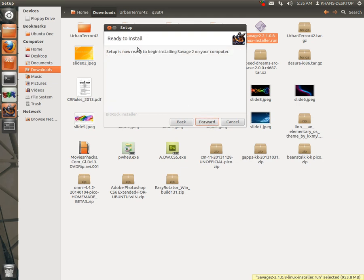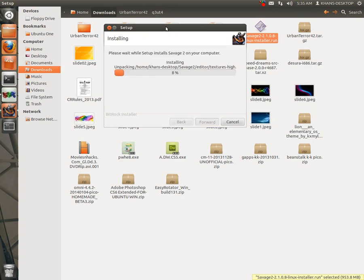Ready to install, forward. It is installing.